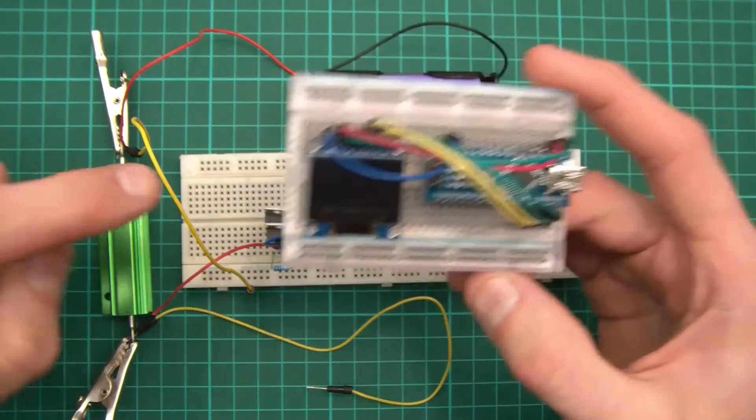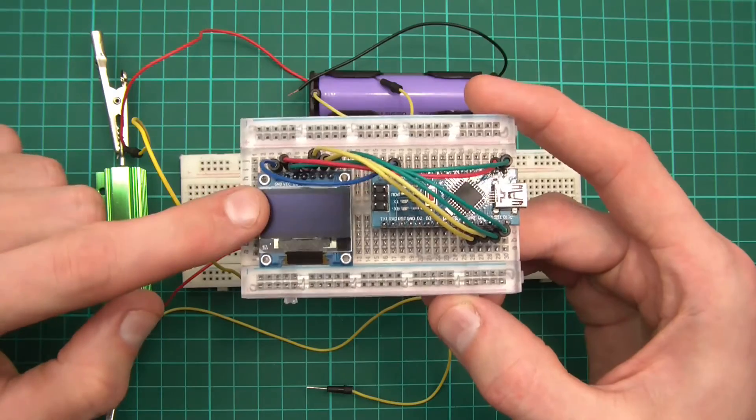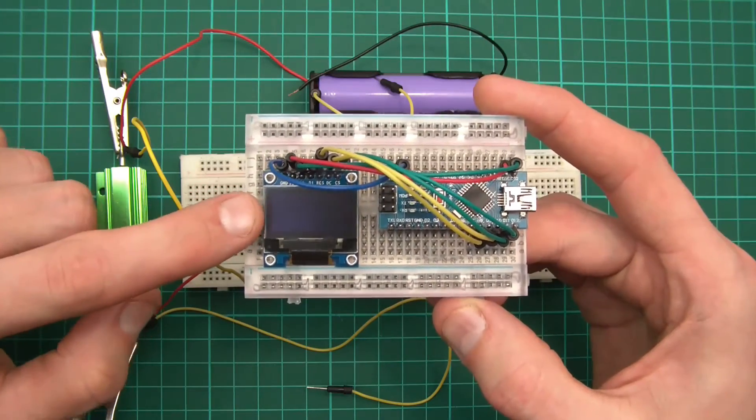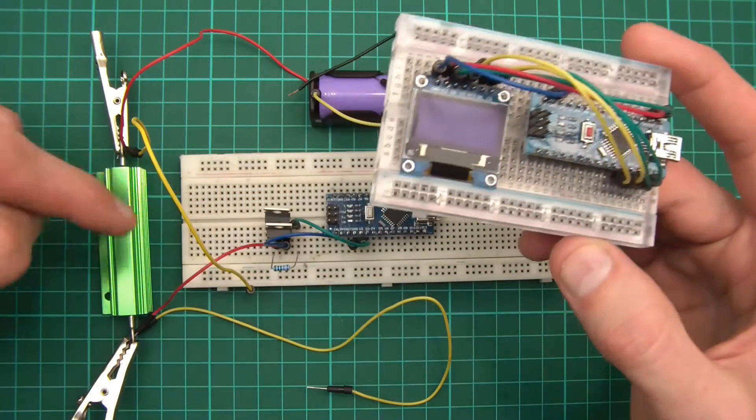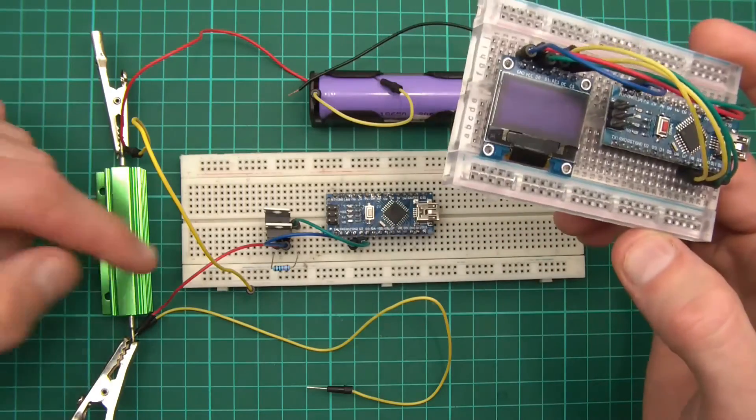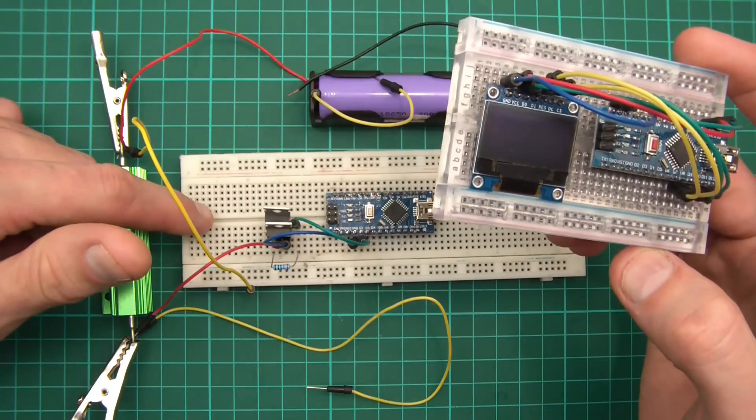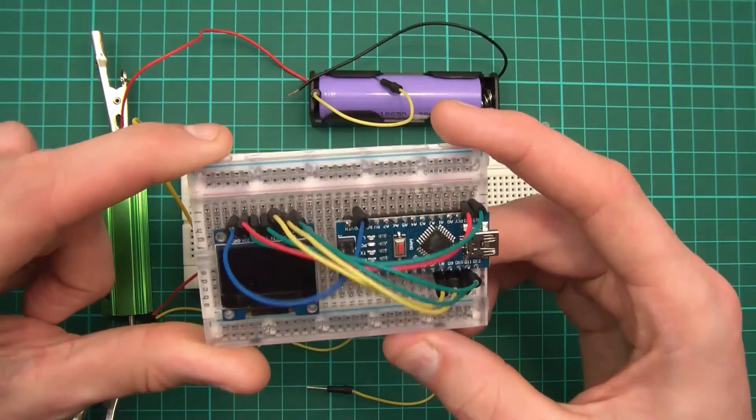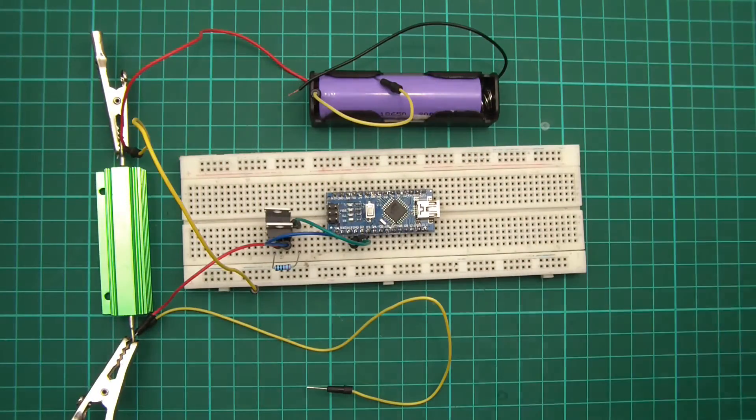So what we're going to do in this video is we're going to put this in place and we're going to fiddle with the code from the library in order to get started with what we need for the lithium cell capacity checker. So let's get started.